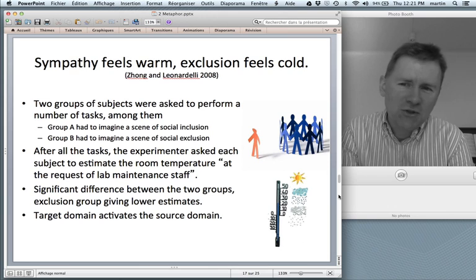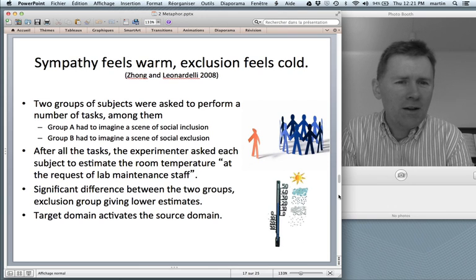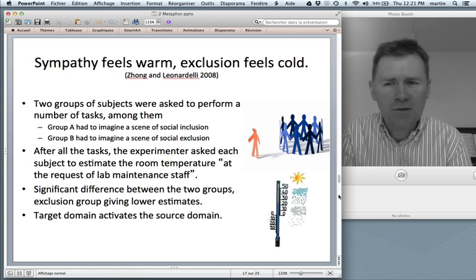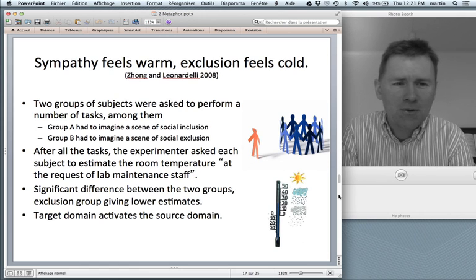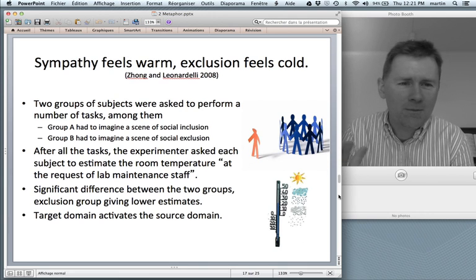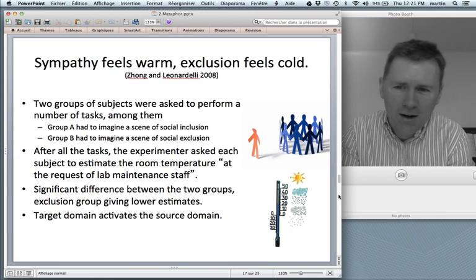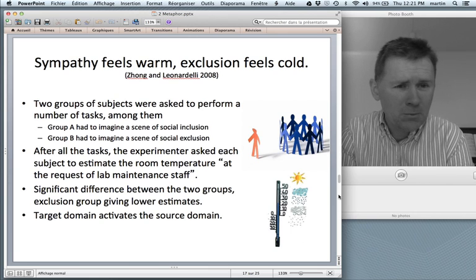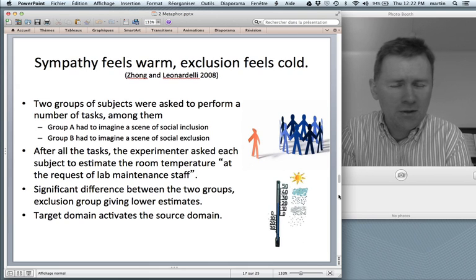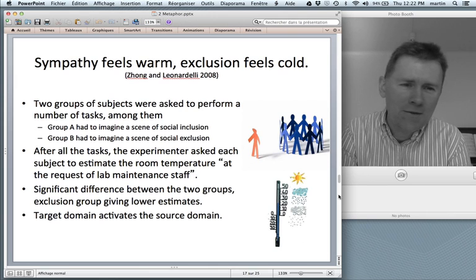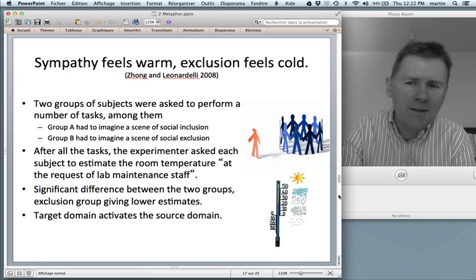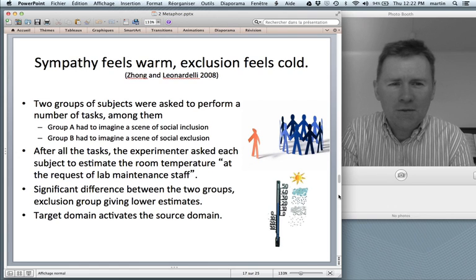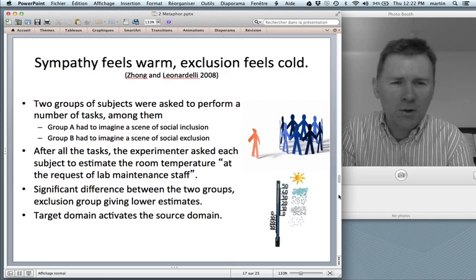There are experiments that suggest that sympathy actually feels warm and exclusion actually feels cold. Here's how the experiment went: two groups of subjects were asked to perform a number of tasks. Among these tasks were the following. Group A had to imagine a scene of social inclusion — think of a time when you were together with friends and family and you felt really good. And group B had to imagine a scene of social exclusion — can you remember an episode in your life where you felt left out, where your friends had abandoned you, or the other kids at school were teasing you?